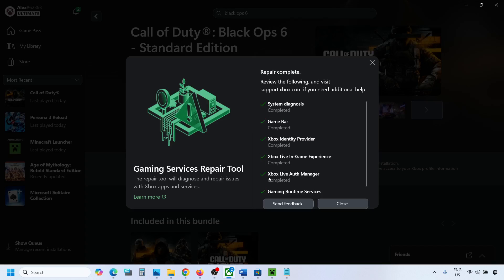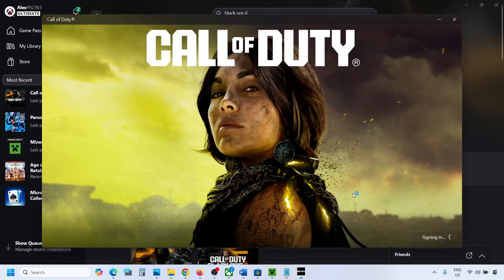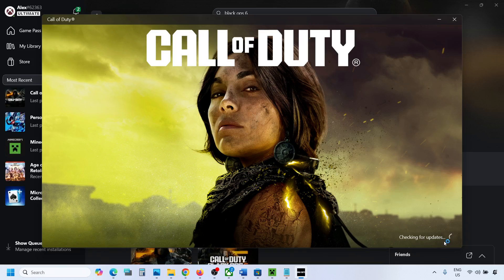This will take some time and once this is done, now close this and then you can launch the game and the game should not be stuck on syncing data screen and you should be able to launch the game.